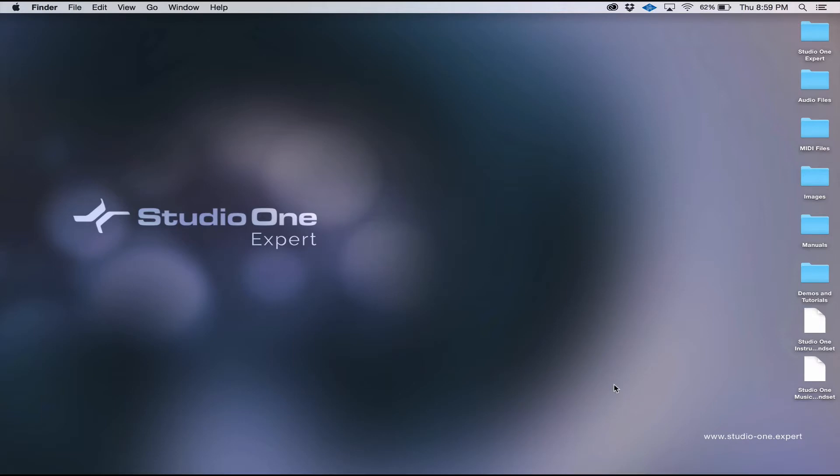Soundsets are collections of audio loops and instrument patches specially designed to work with Studio One and its built-in virtual instruments, including Impact, Presence, Mojito, and Sample One. There are also some tutorial videos and demo songs for you to learn from.